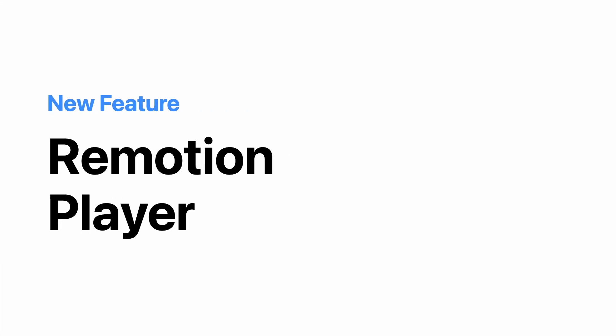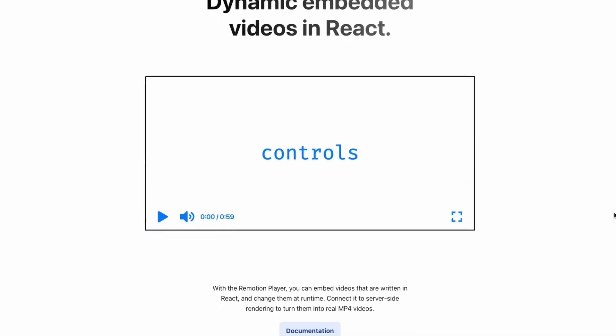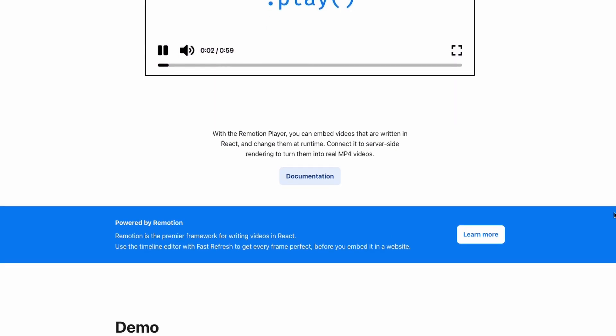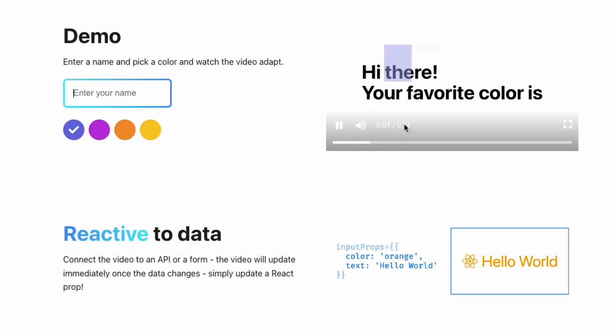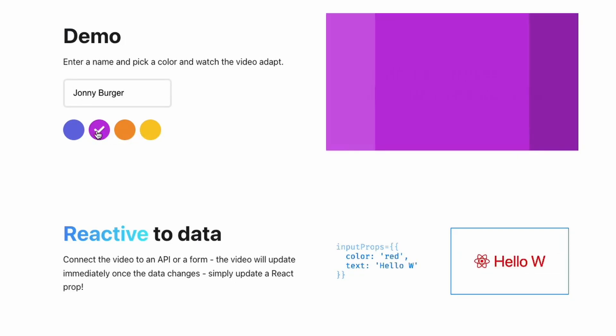One of the biggest new features in recent time is the ReMotion player. The ReMotion player is one of the most important components that we ship because it allows you to embed a ReMotion video into your React app and show it to your visitors. This is really important if you want to create a video app where the user can, with some UI, create a video and see in real time how it would look using the ReMotion player before rendering the video on the server.